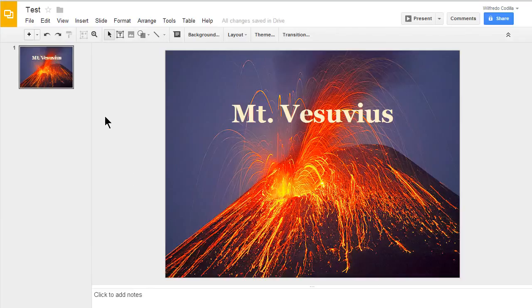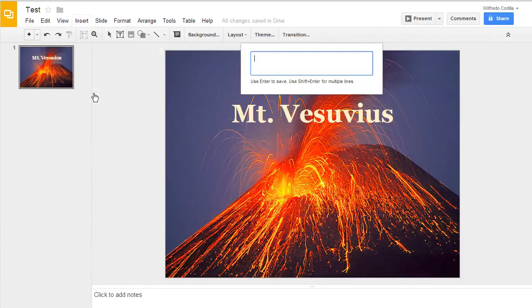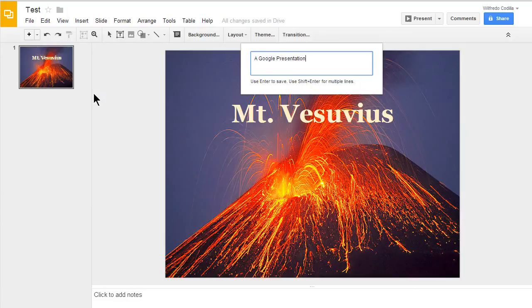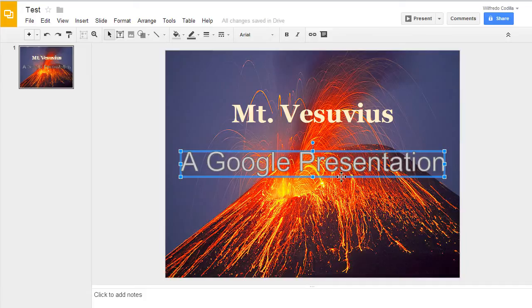You can also add word art by coming up to insert, coming down to word art, typing it in, pressing enter. And now you have your word art in there that gives you several different types of formatting options.